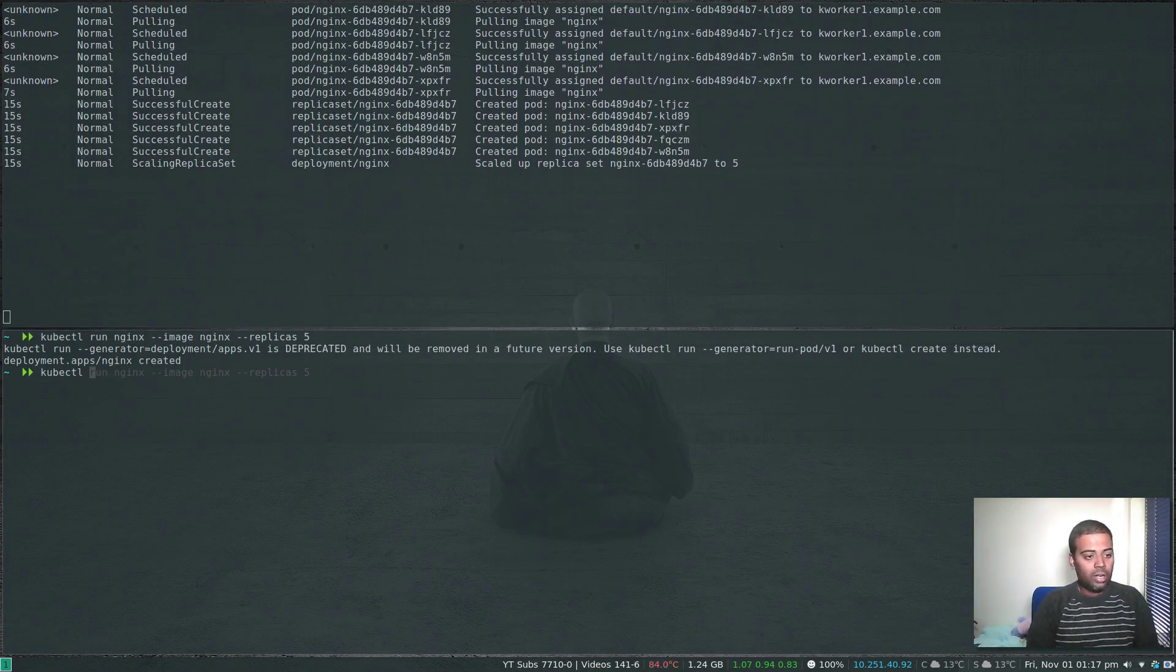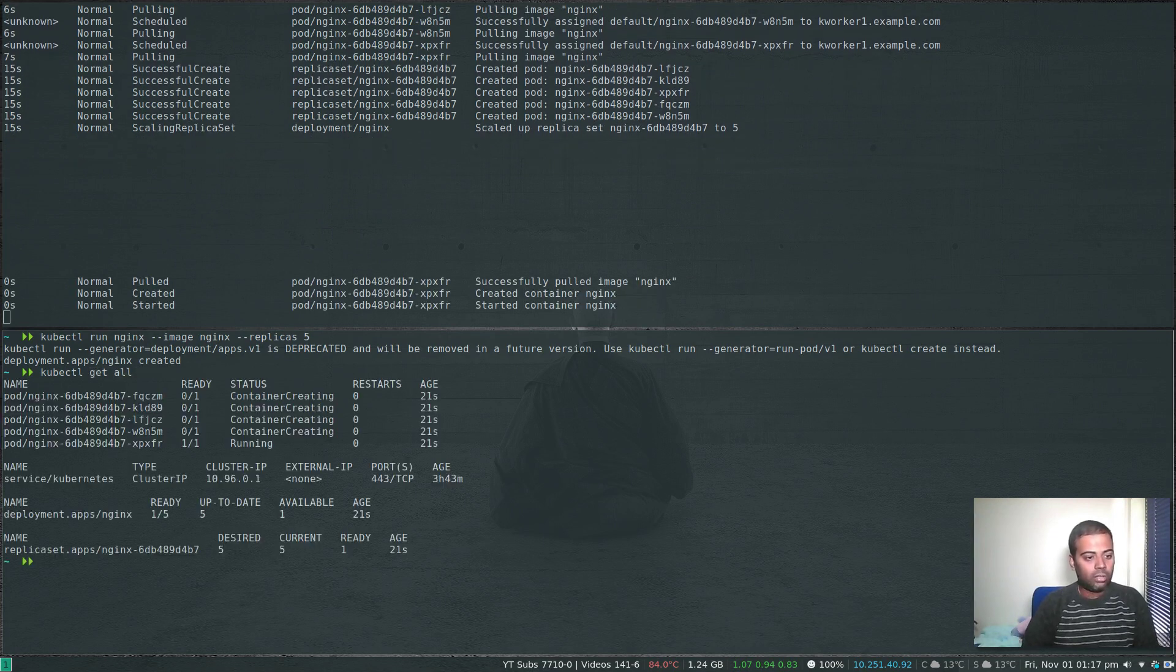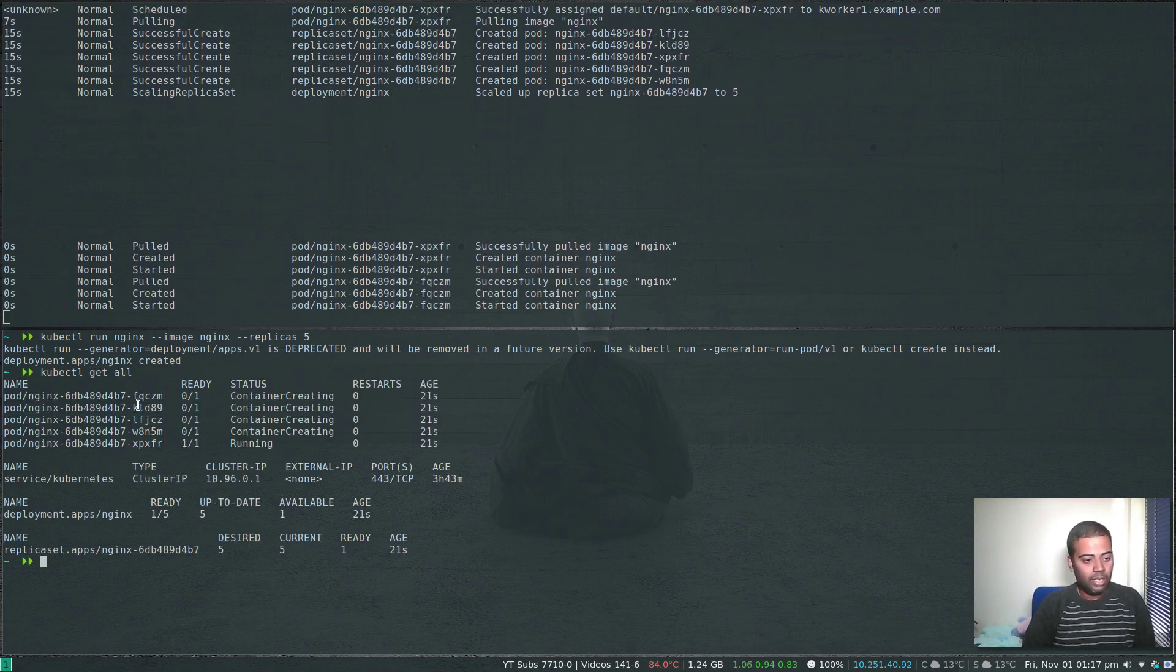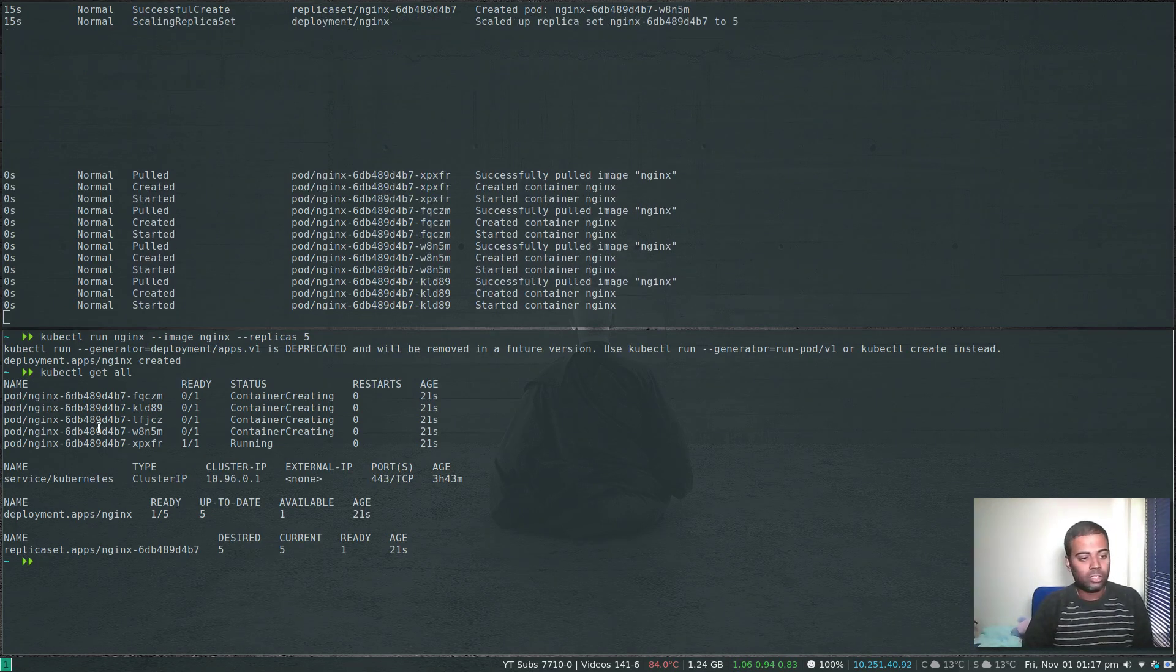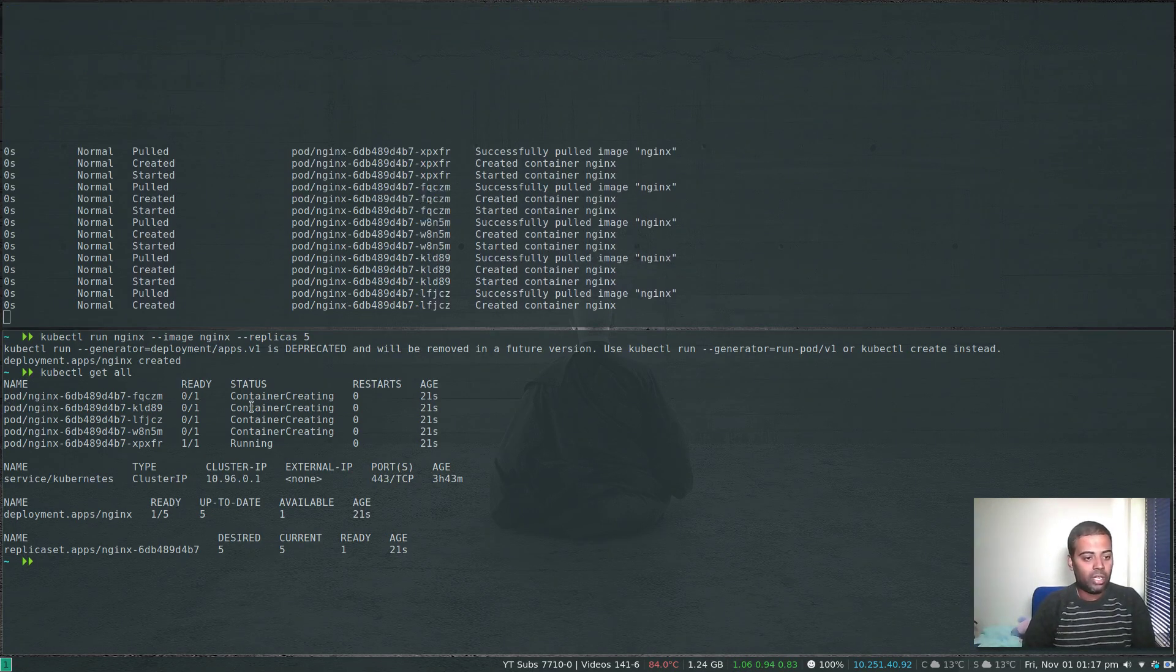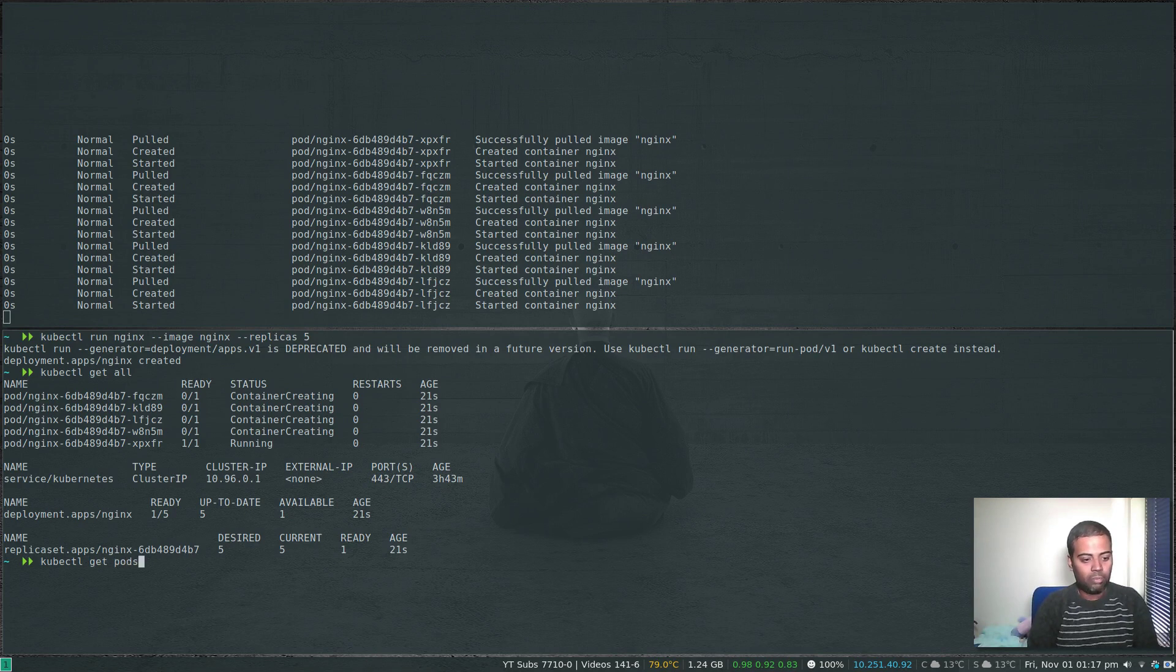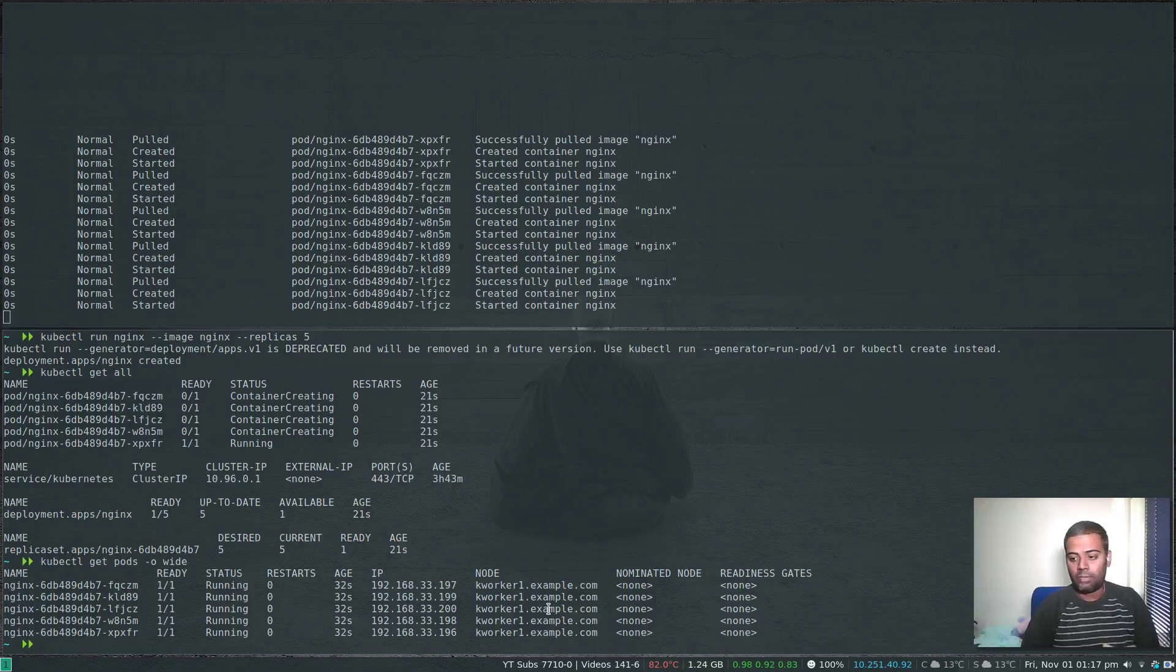kubectl get all. You can see container is getting created. We have five, one two three four five replicas of nginx pod running. kubectl get pods -o wide, all of them are running on kworker1 because we have disabled scheduling on the other nodes.